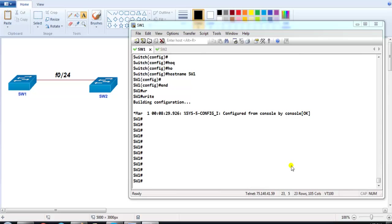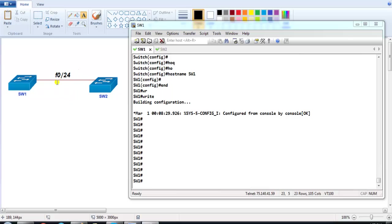In this video we'll see the lab for VTP version 3. In the previous video we discussed some VTP version 3 enhancements, and in this video we are going to practically verify those enhancements. For practical verification I have a small lab with routers running IOS 15, and switches Switch 1 and Switch 2 which are 3560 switches, connected via a trunk link.